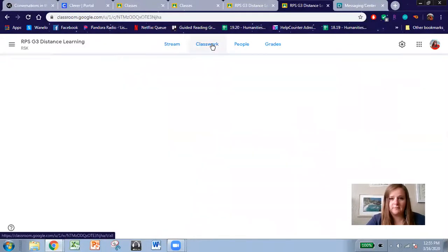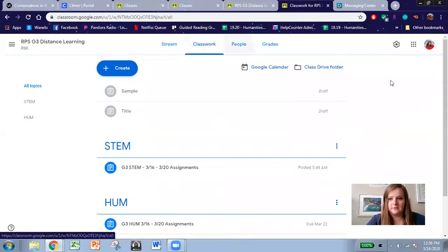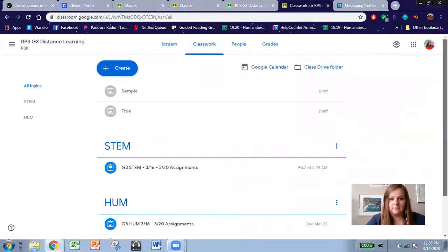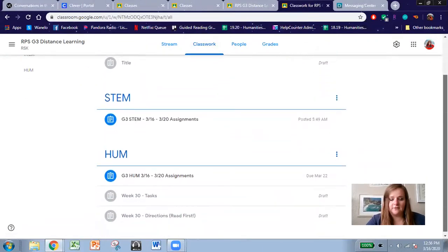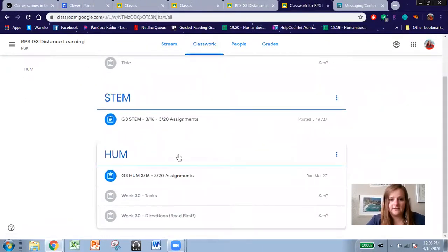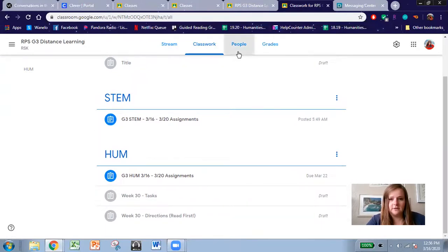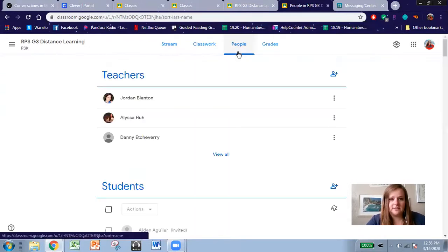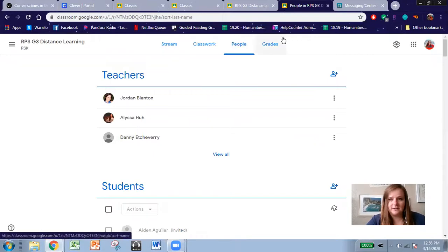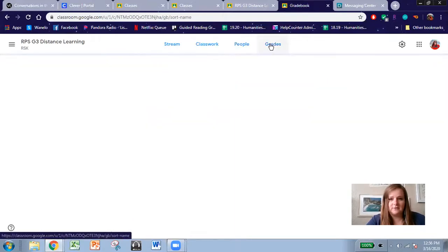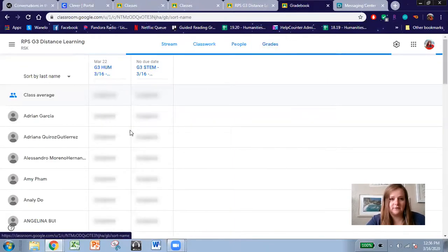At the top you can also arrange it by class so you have all of your math work in one place and all of your ELA work in another place. You can also see who is listed inside your classroom and you can see your grades.